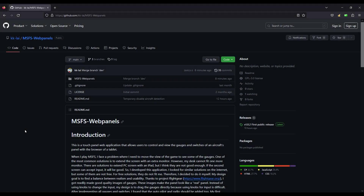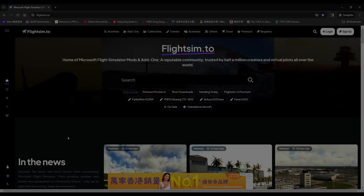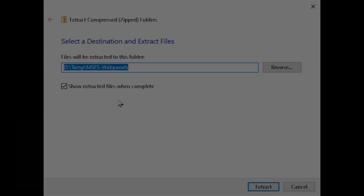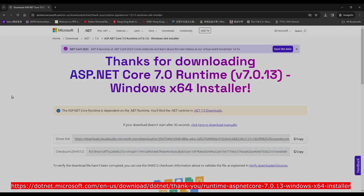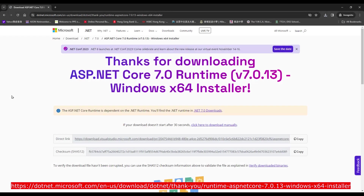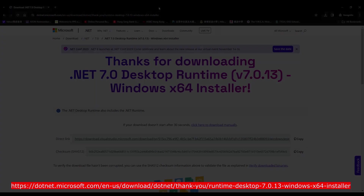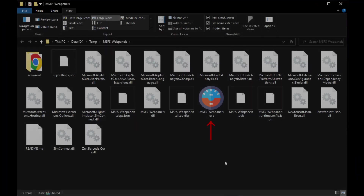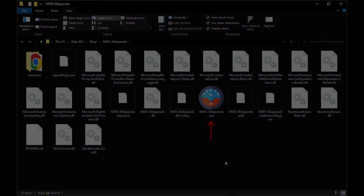First, download the application zip file from either GitHub or FlightSim.to. Then, unzip the zip file. You will find a readme.md file and an executable msfsvpanels.exe. Download and install the runtime libraries stated in the readme.md file inside the zip file. Execute the file msfsvpanels.exe in the unzipped folder.